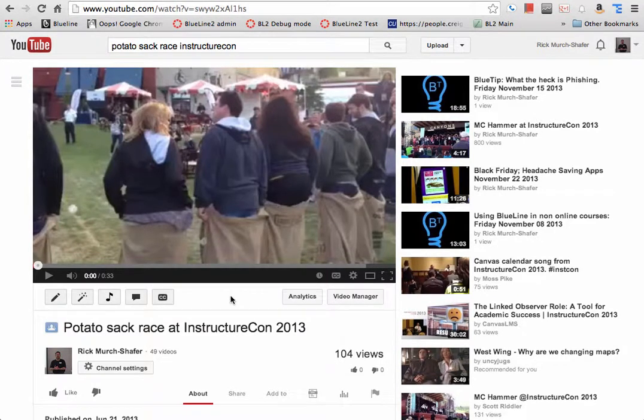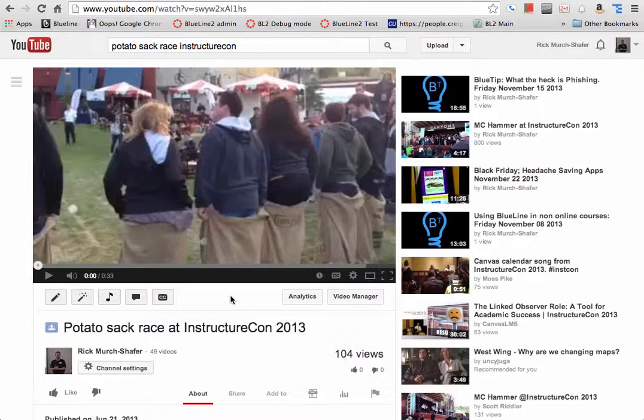I'm going to show how to create a playlist in YouTube and then share that playlist so that you can put it onto a course on Canvas.